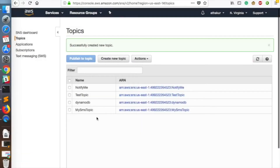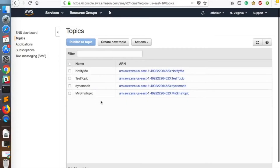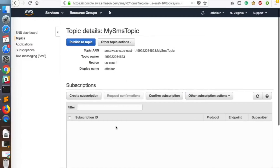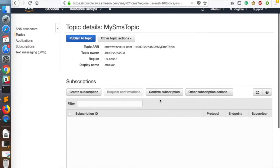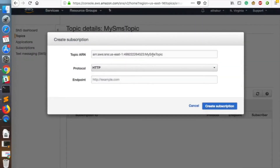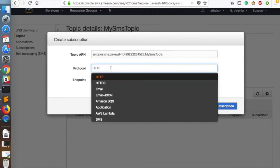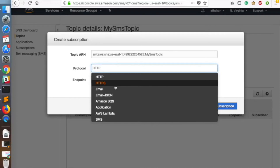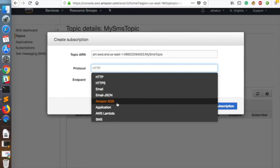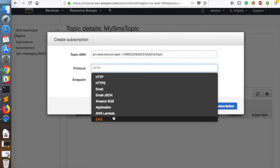Click on Create Topic and you should see the new topic in the list. Now let's create a subscription for this topic. Click on the topic, the subscription list is currently empty. Click on Create Subscription — the Topic ARN is automatically populated. For protocol, select SMS, as I want to show you how SMS works.